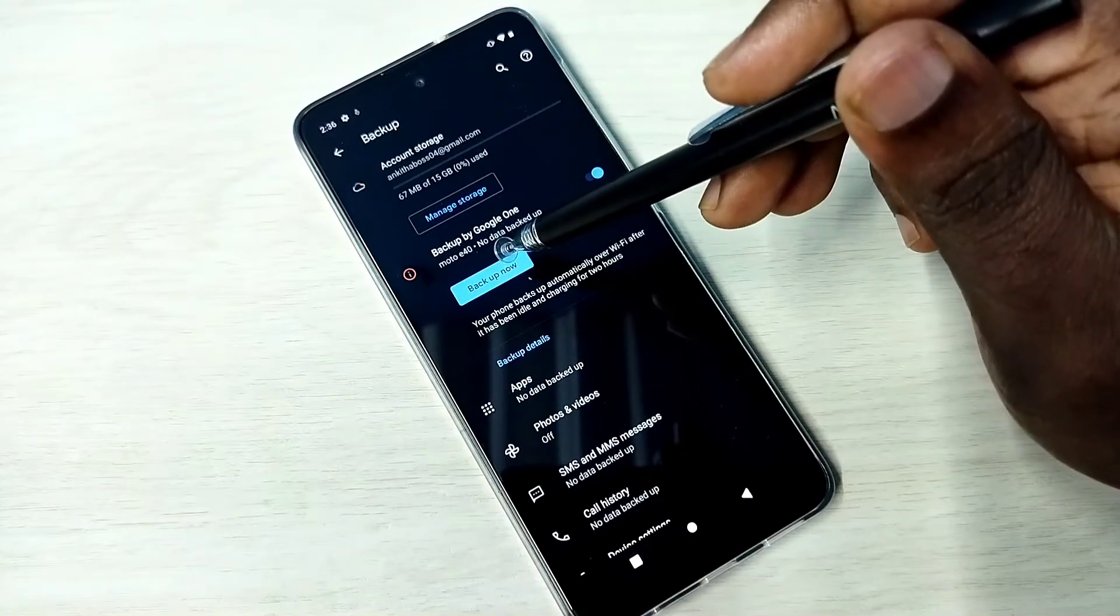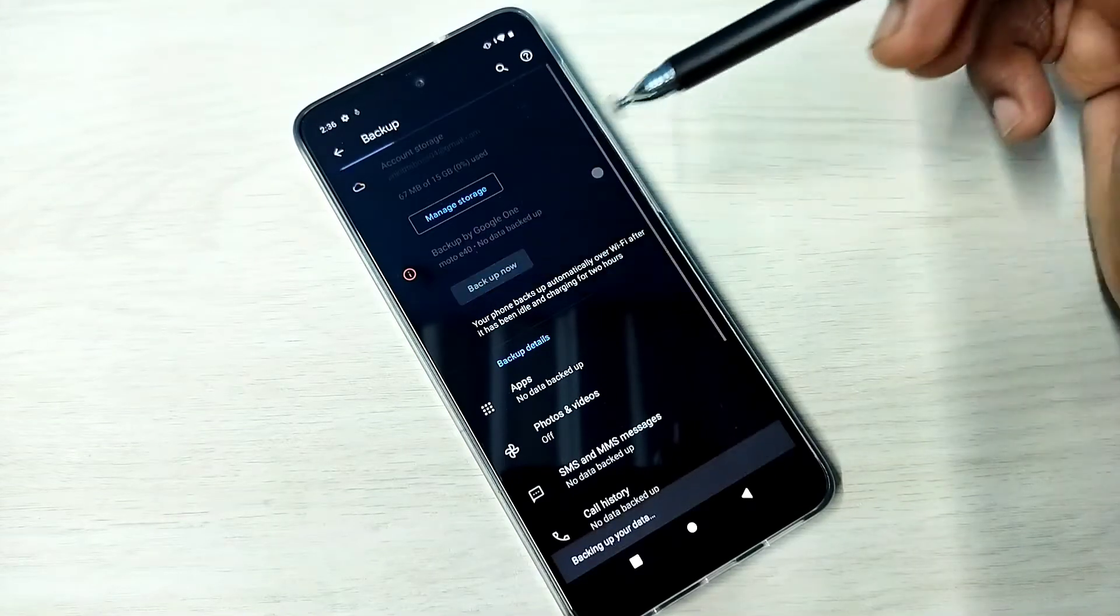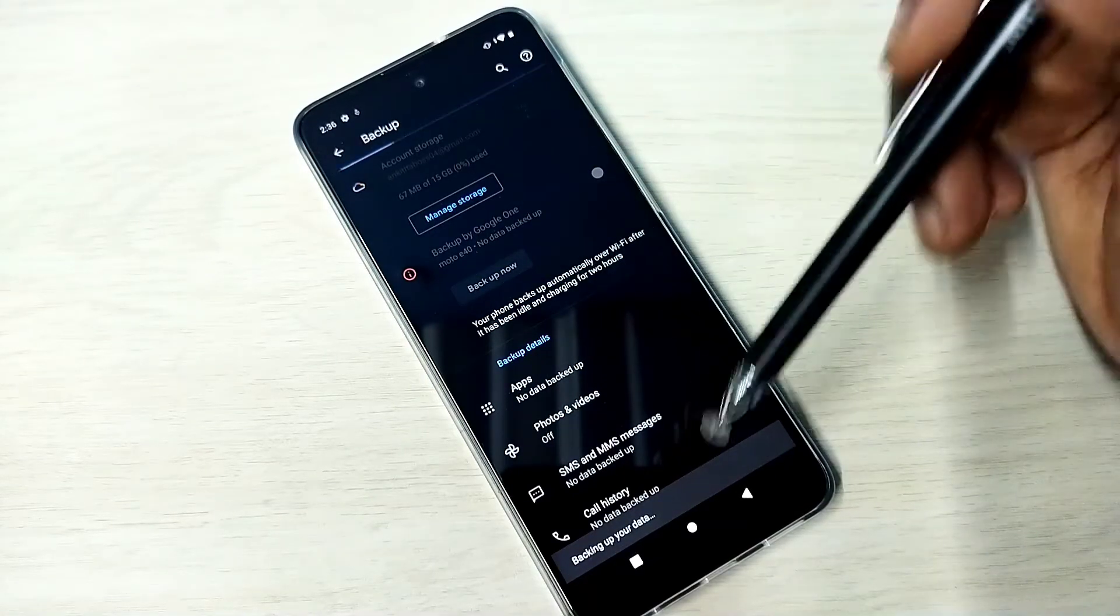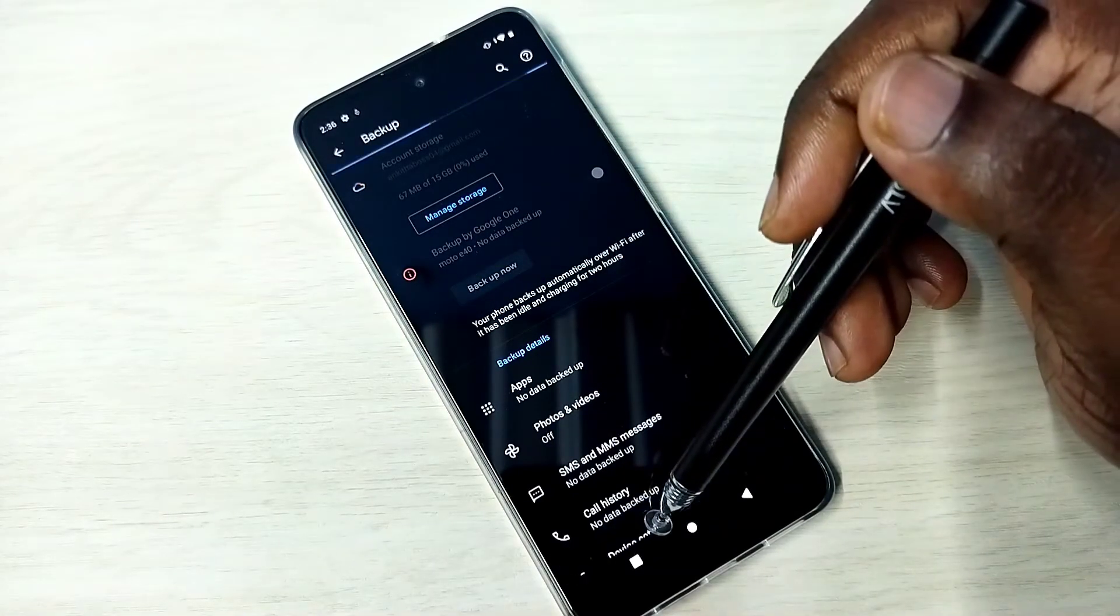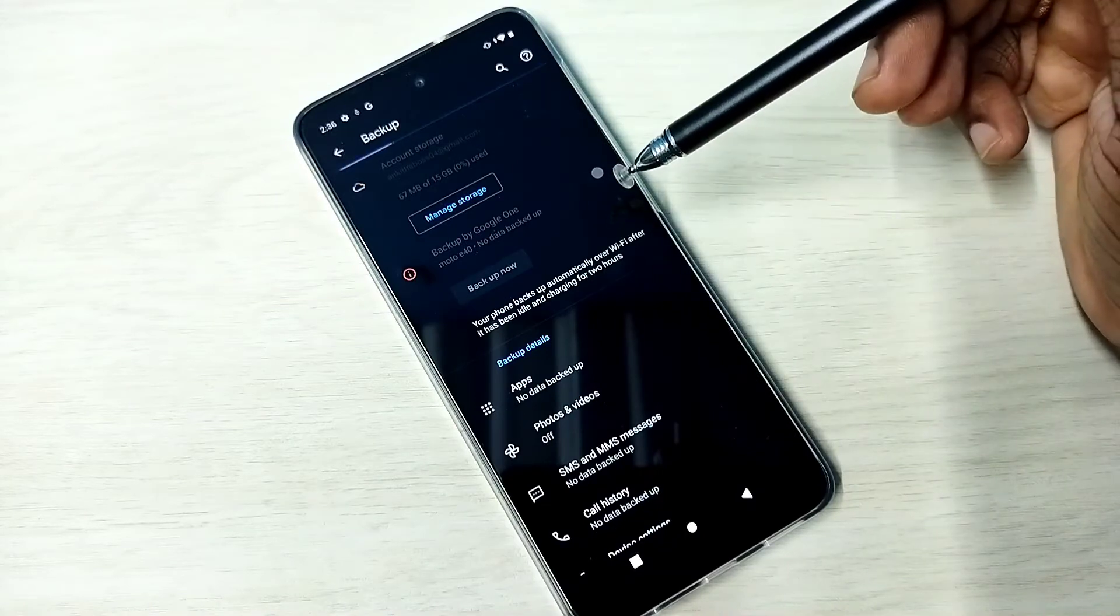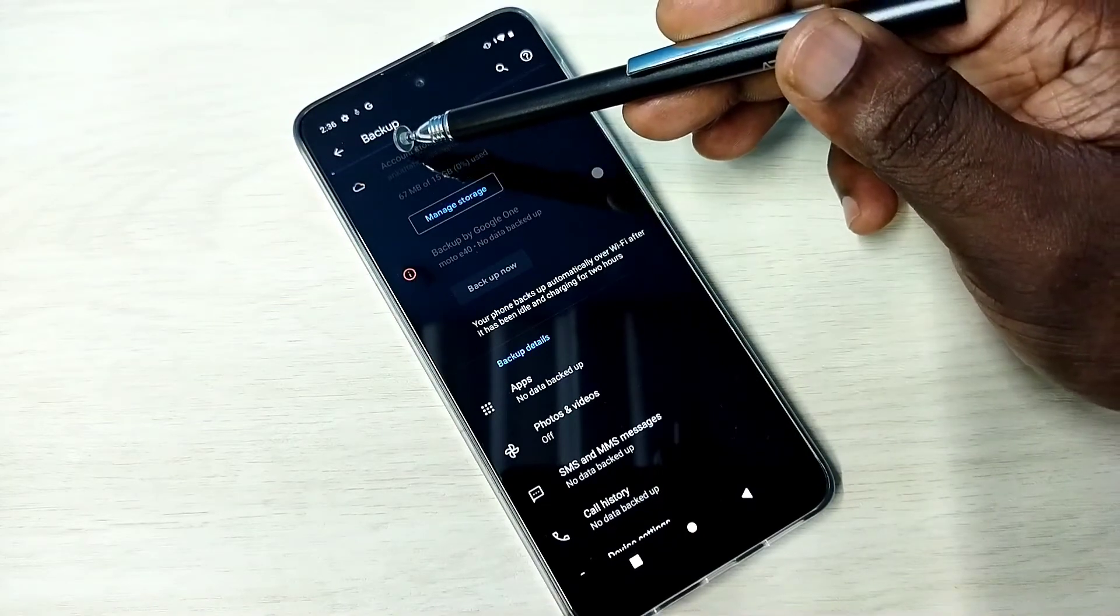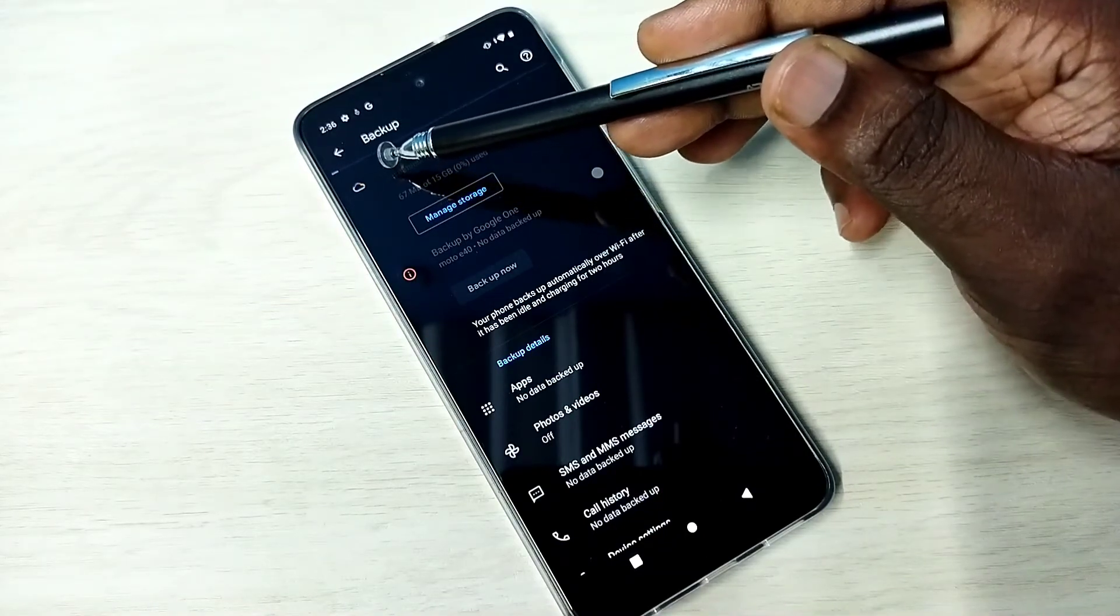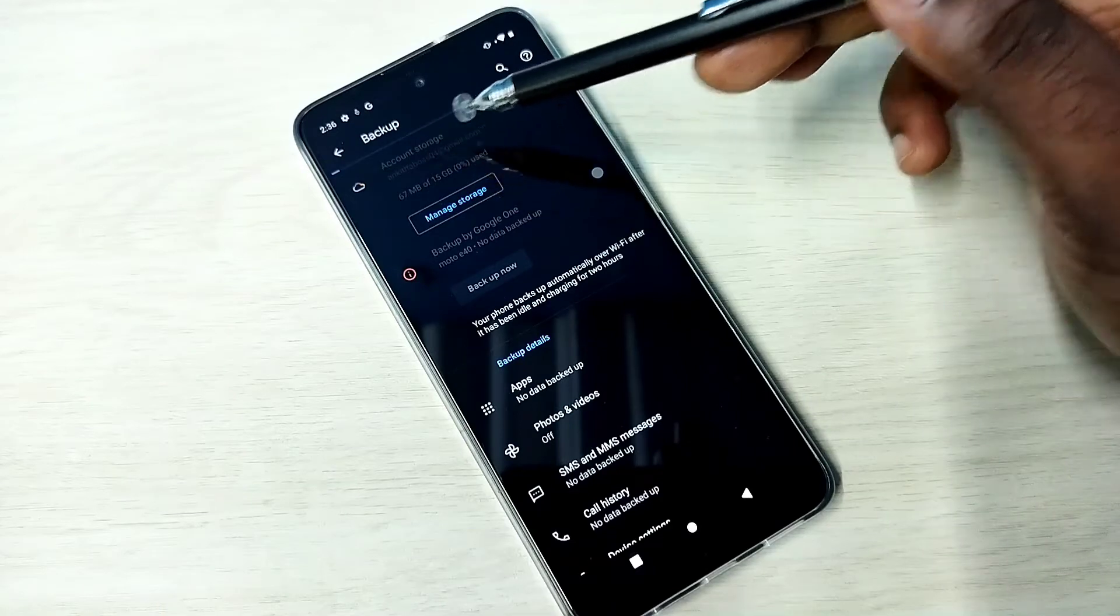Tap on this Backup Now. You can see backup has started and here you can see the progress. It will take some time.